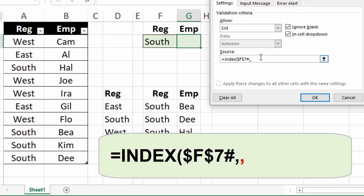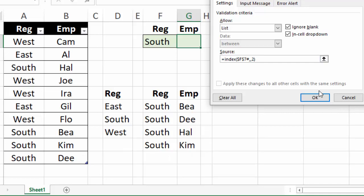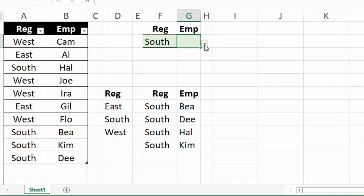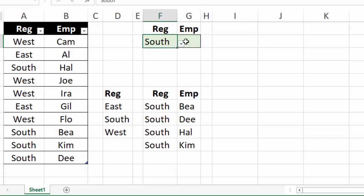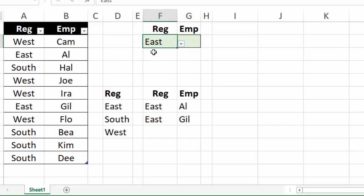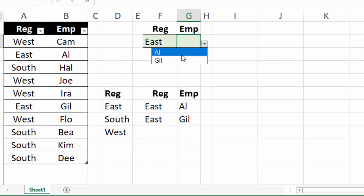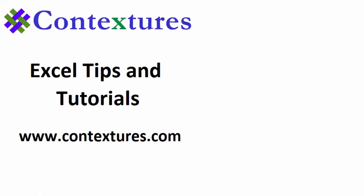Close the bracket and click OK. Now check the list and it shows these same names that we have here. Choose a different region east and it should now just show Al and Gil and there they are.